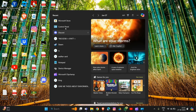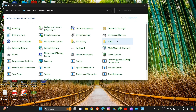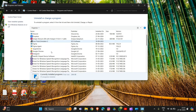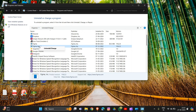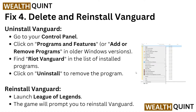Open Control Panel, then go to Programs and Features. Find Vanguard in the list — note that Vanguard is not on my device since I am not currently using it, but I am showing you the process. Find Vanguard, double-click on it, and select the uninstall option. To reinstall Vanguard, launch League of Legends again and the game will prompt you to reinstall Vanguard.